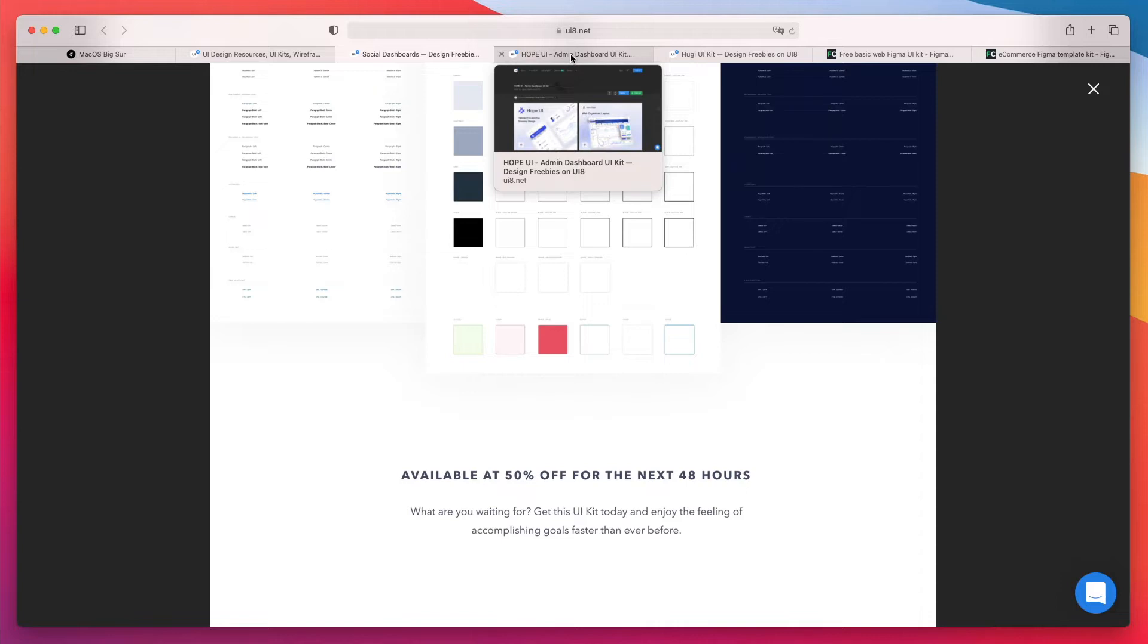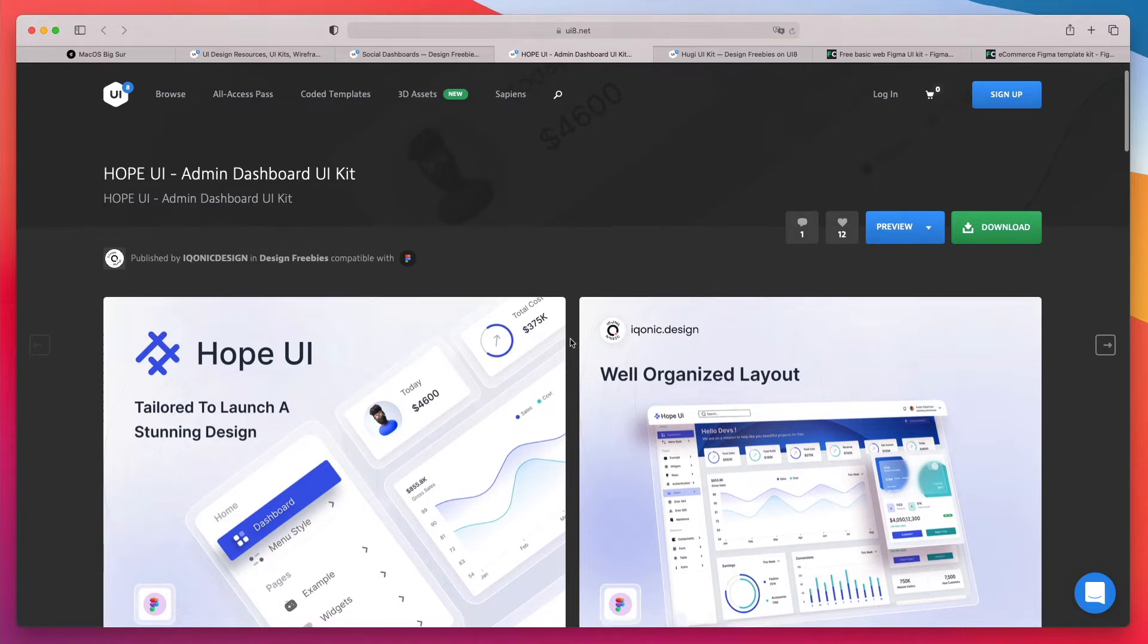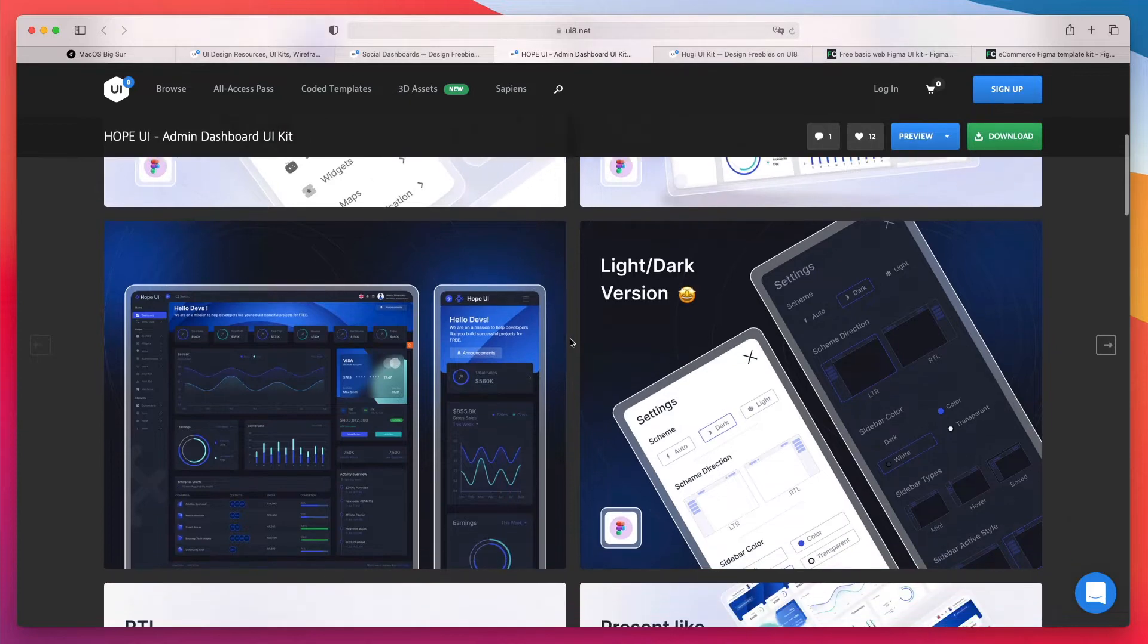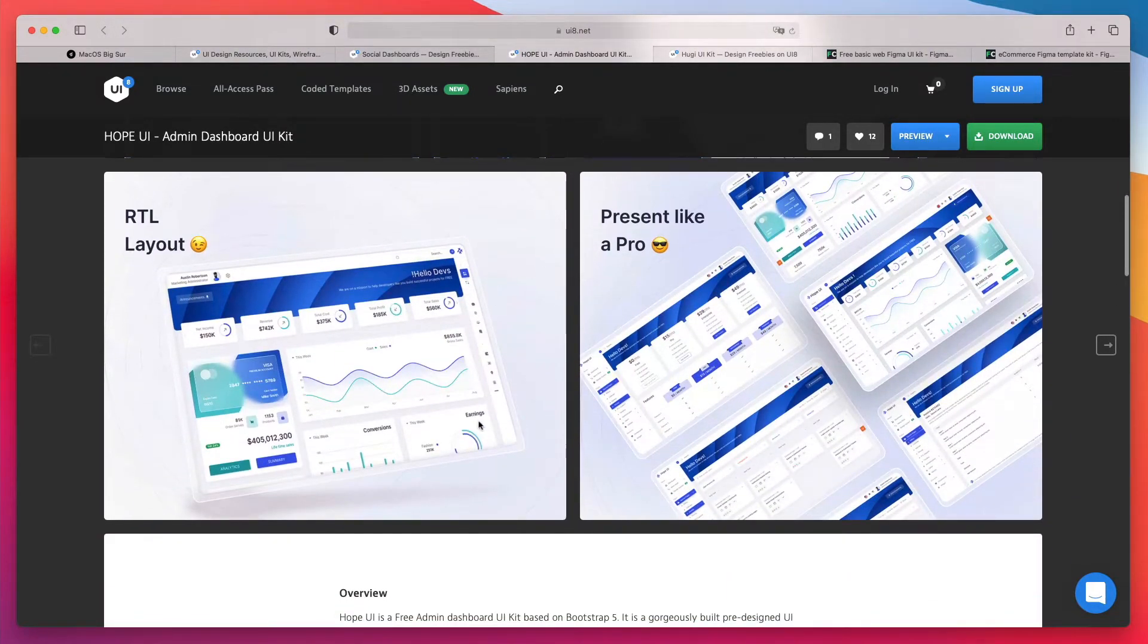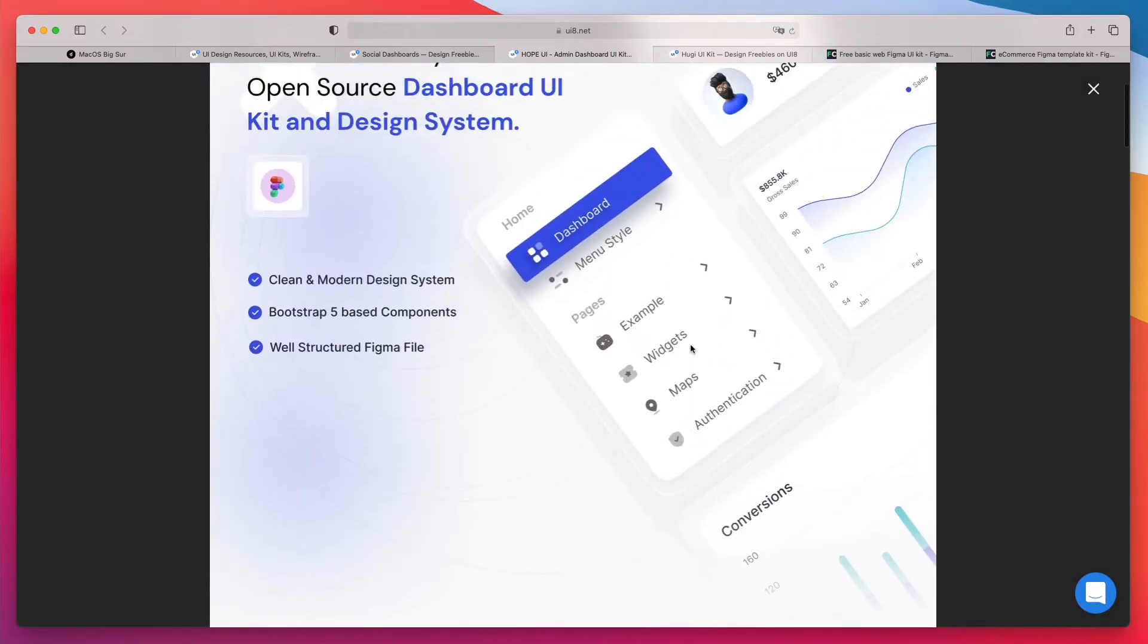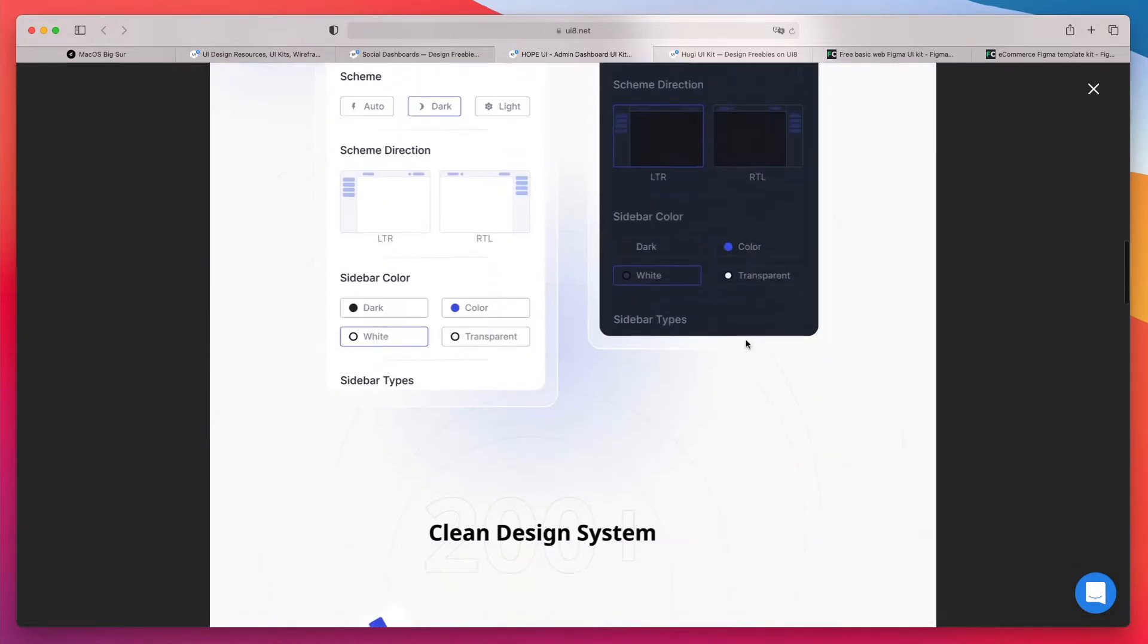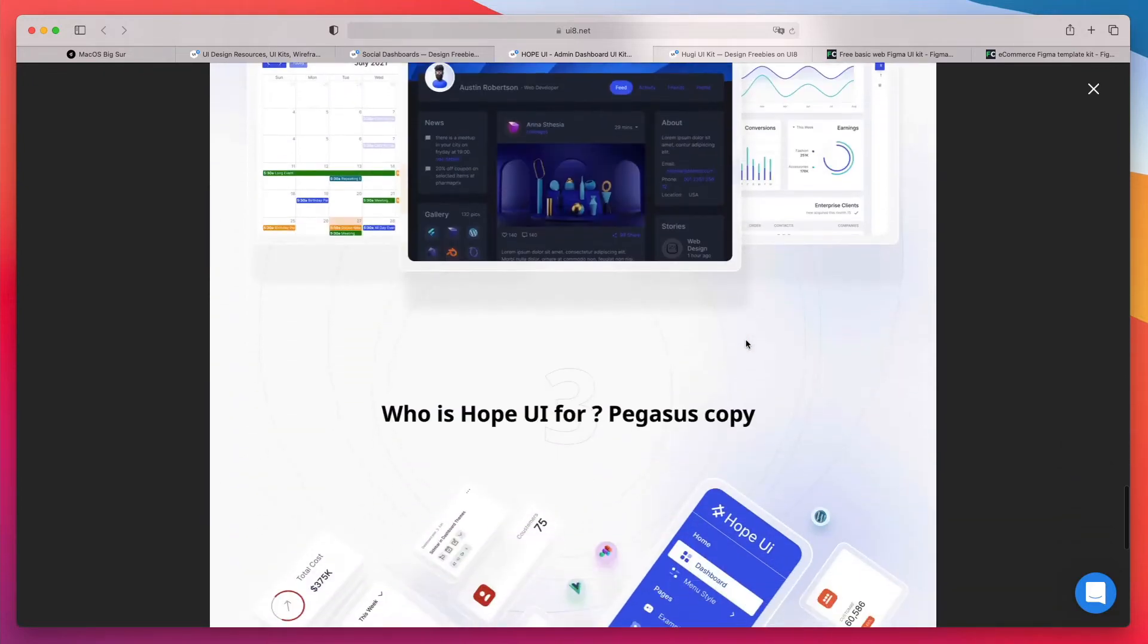The very next one which I recommend you to check out is still on UI8 and it's called Hope UI. It's an admin dashboard UI kit which I think looks really cool. I like how it has this semi-skeuomorphic style with these shadows and all these elements are really well designed. It looks clean and minimal just like we like it.